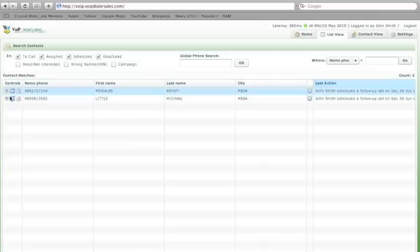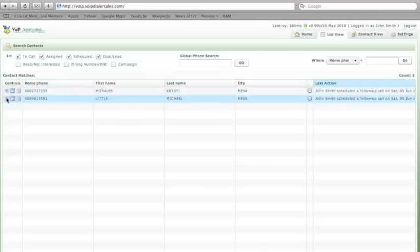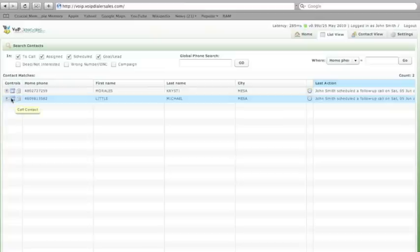Coming over to a lead, by hovering over the eye, you can click and view the contact, call that prospect directly, or simply hit the trash can if you want to delete that lead.